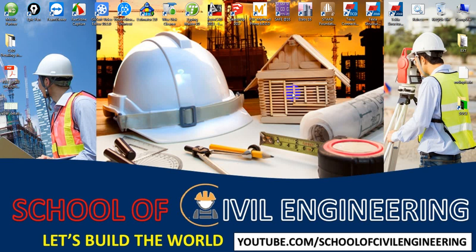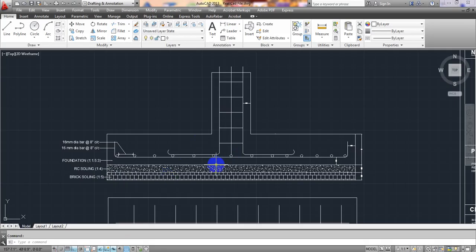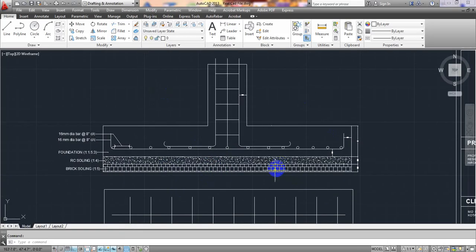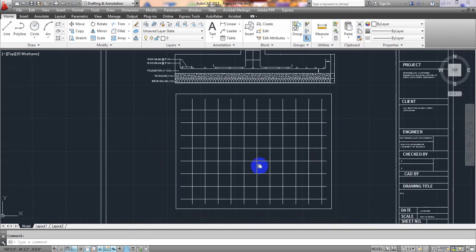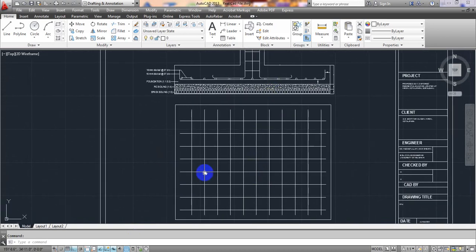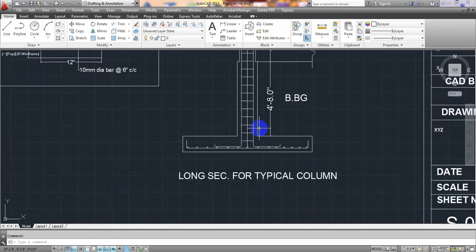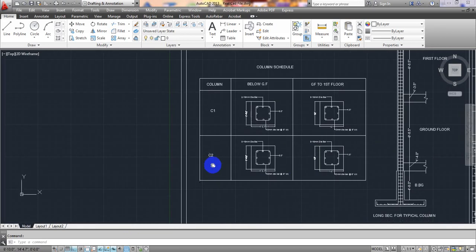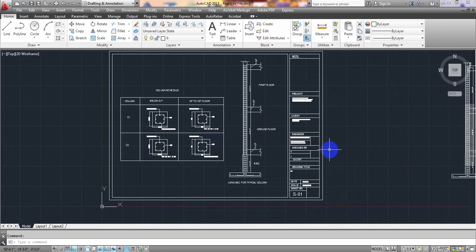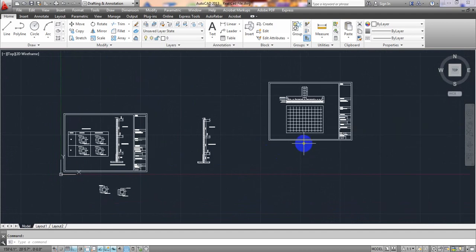Welcome back to ITS Club Civil Engineering. This is Atula with another new video. In a previous lecture I showed you how to create column detailing and foundation detailing. Here is our foundation detailing — see how quickly we completed it within two videos — and here is our column detailing. If you want to see that, watch the previous lecture linked in the description.